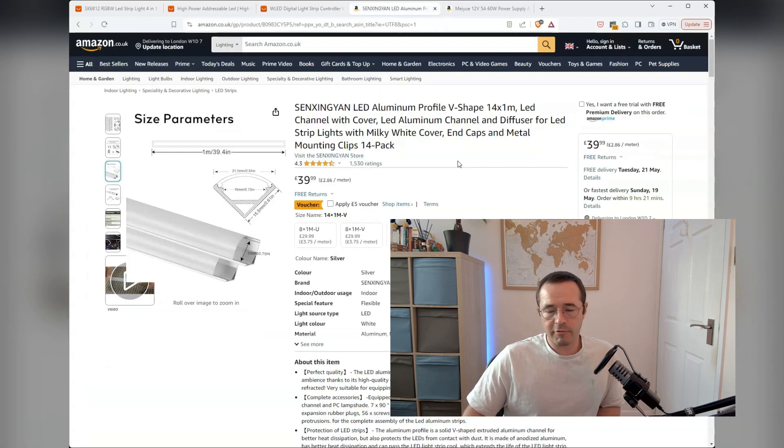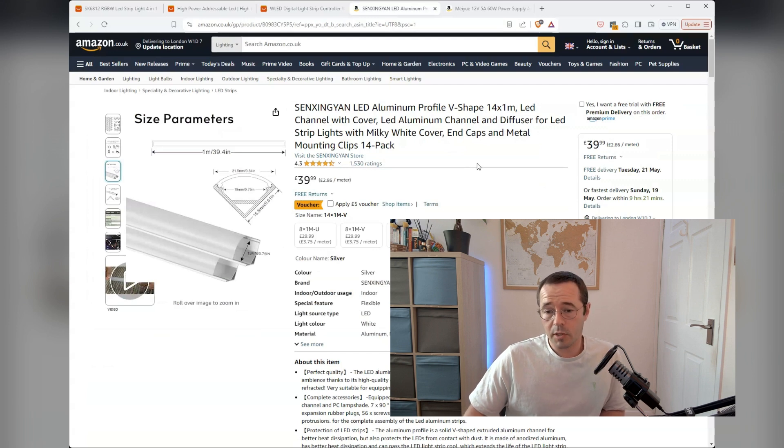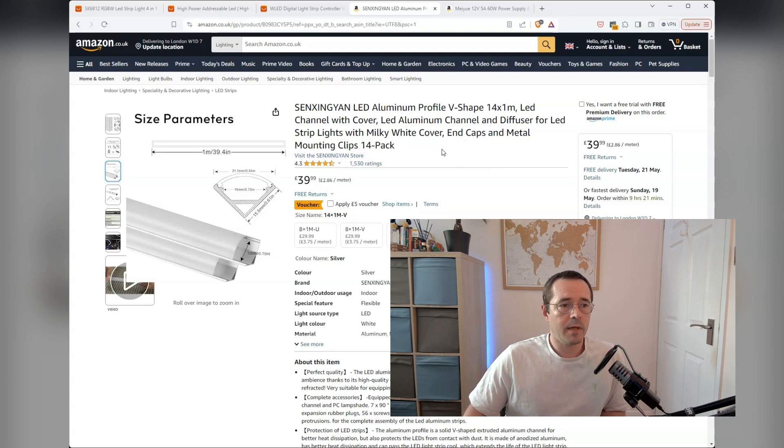Because I would be looking directly at the LED strips, I wanted to make sure that I put them in a diffuser channel to make sure they looked pretty rather than being able to see the LED strip.